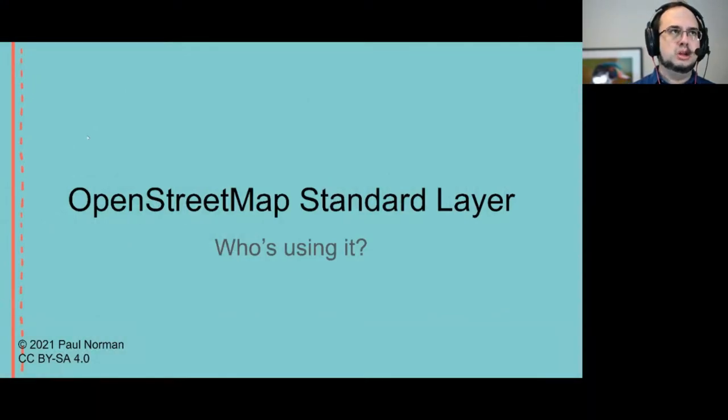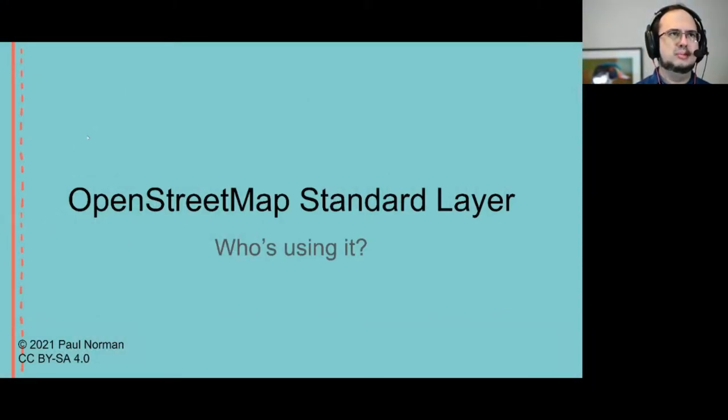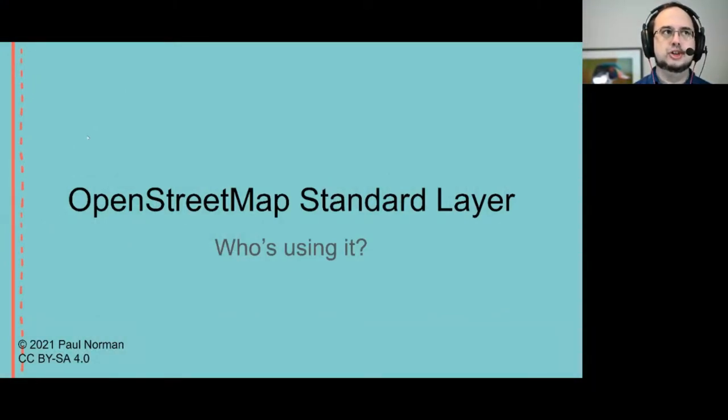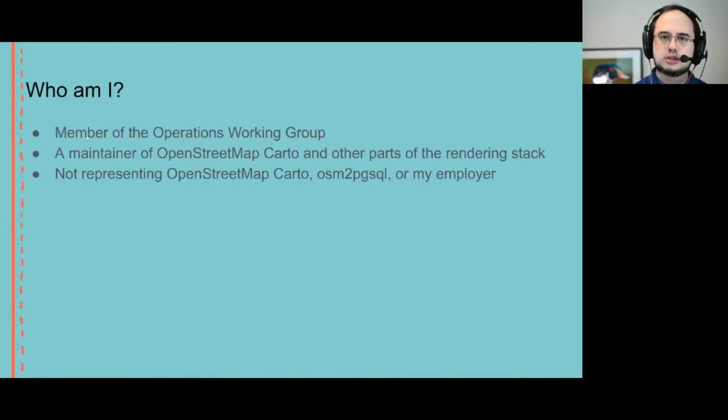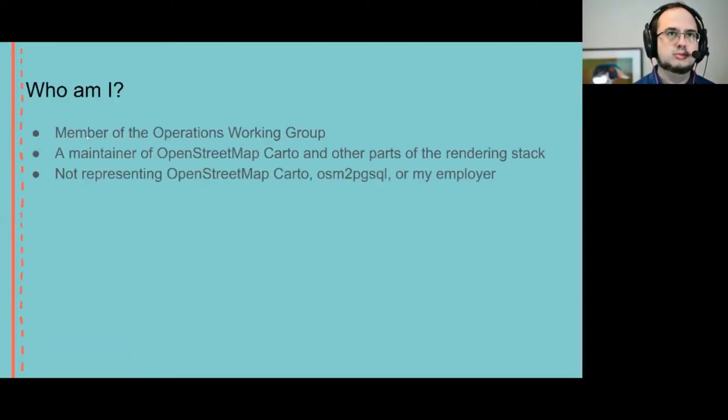Hello and welcome to my talk on the OpenStreetMap standard layer and who is using it. Who am I first of all?